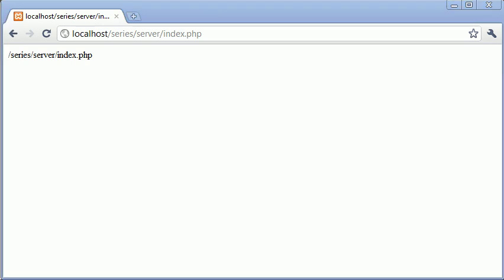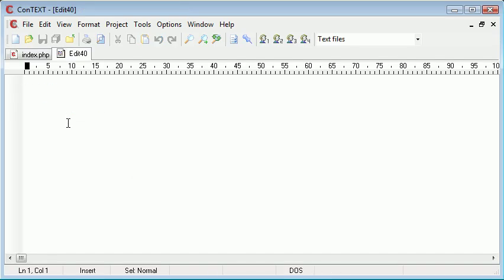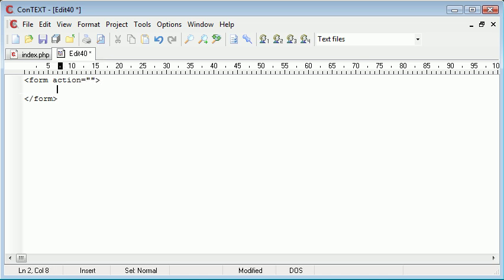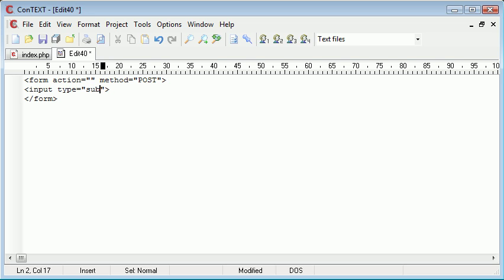Let's say we wanted to submit a form but we didn't know the name of the file that the user was actually currently on. For example, let's create another file and we'll put a form in. We'll have the action of this, well we'll leave the action out, that's the point. So method equals POST. And in here we'll just create a submit button.